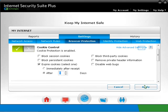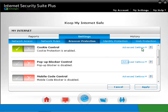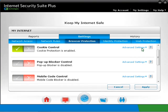Click on Hide Advanced Settings and let's move on to the next option. Ads and pop-ups can be blocked using pop-up blocker control. As a default, this feature is disabled. To enable it, click on the tick.